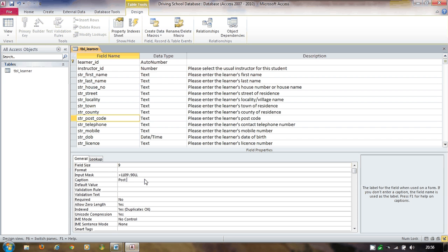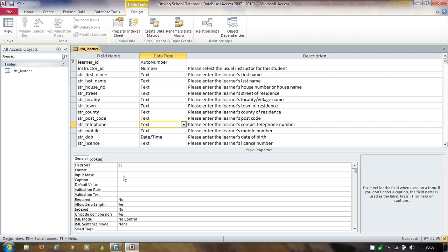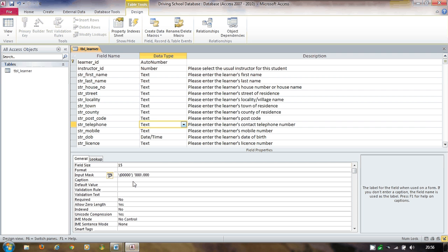Telephone number is handled the same way — field size 15, and I enter the input mask with brackets and spaces. When I click away, Access automatically adds backslashes and quotation marks around any literal characters like brackets and spaces. Don't worry about those automatic tweaks — just enter the normal code and Access will sort it out. The caption for this field is 'Telephone Number'.